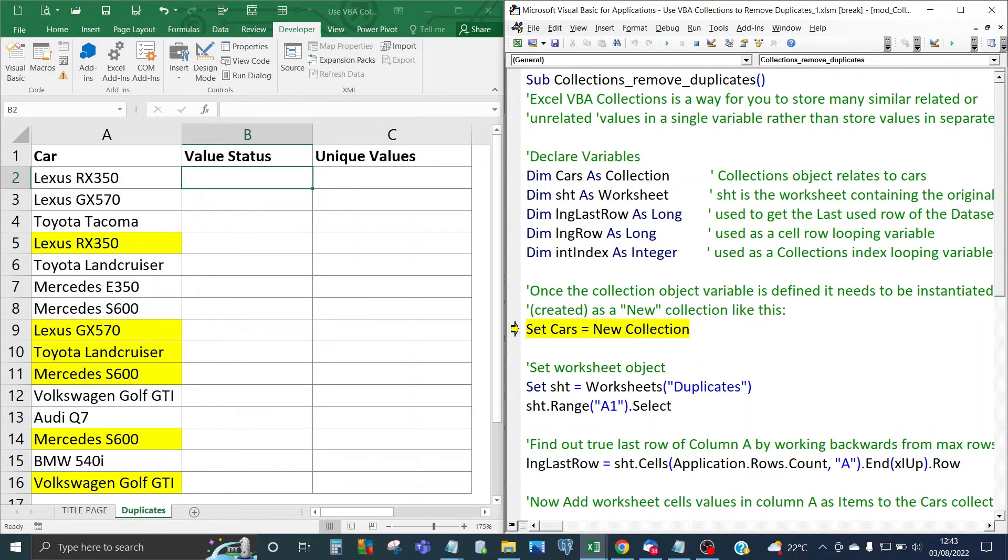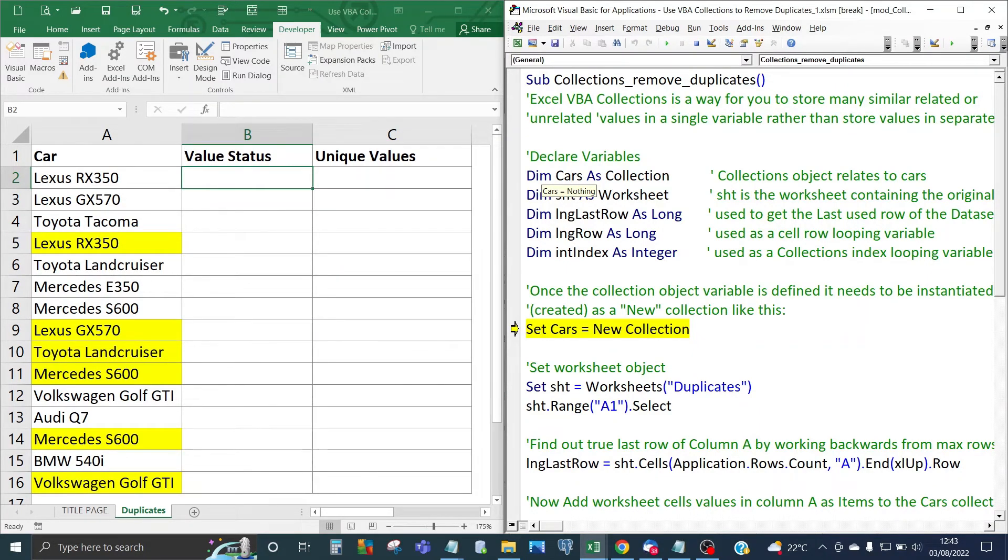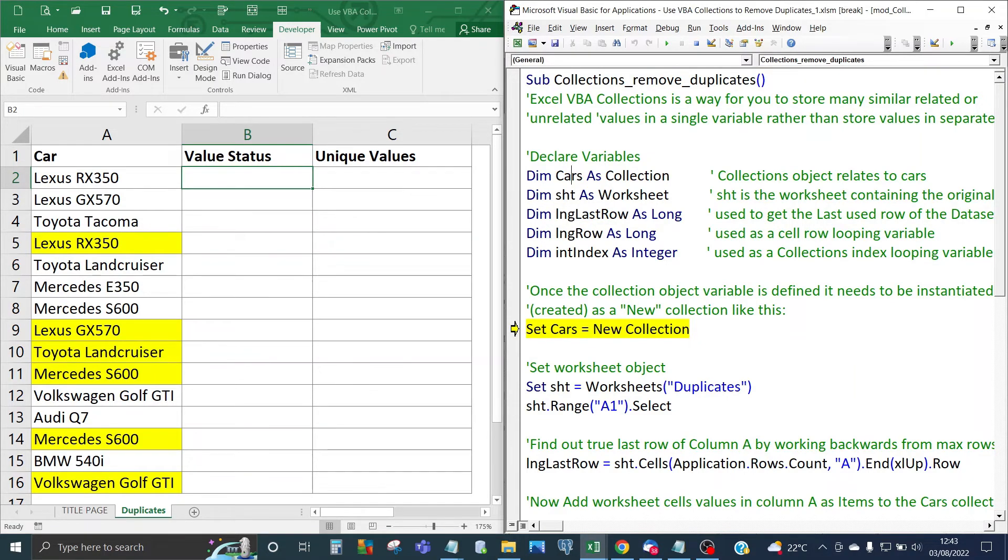The first variable is cars collection. That's the collection object that relates to cars which will be holding all the cars items and then you've got the sheet object that's going to be based on the sheet that contains all the items in this case duplicates.